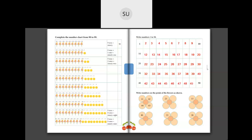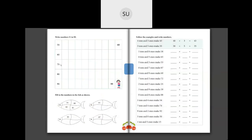So these were numbers from 1 to 50. I gave you numbers from 51 to 99 for homework. Let's complete this also so you can check your homework. 51, 52, 53, 54, 55, 56, 57, 58, 59, 60.